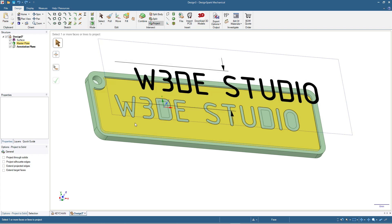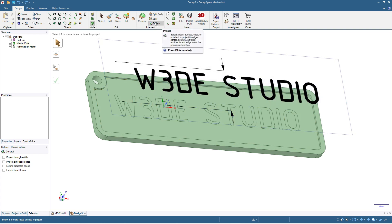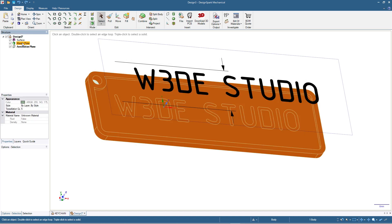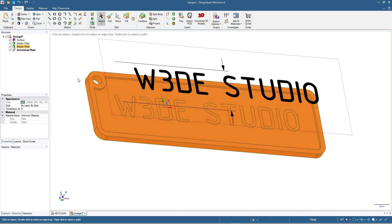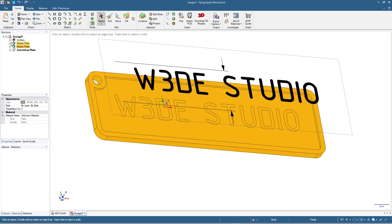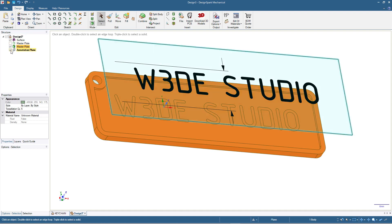We will copy the keychain first. Click Select or press Escape, then click the master plate, press Ctrl+C and then Ctrl+V. Now we have a copy, and we can hide the original master plate and also the annotation plane.